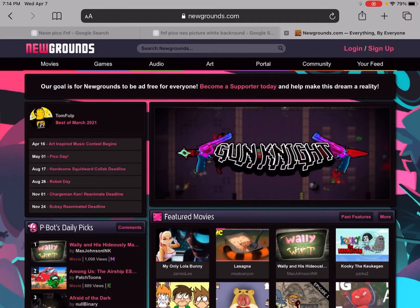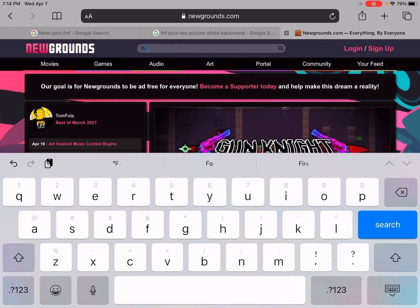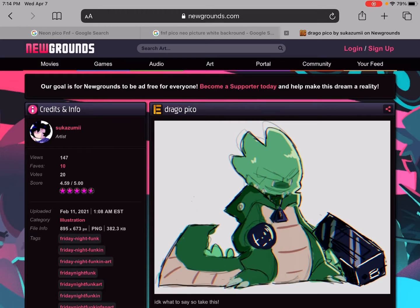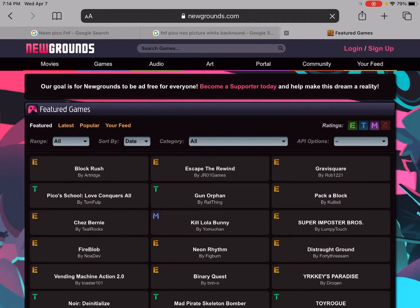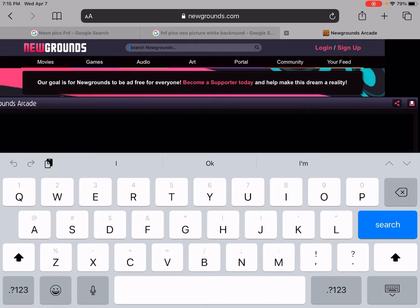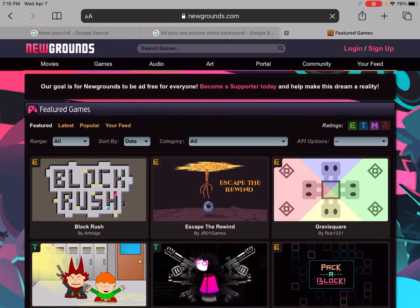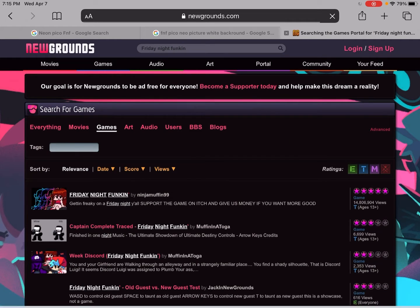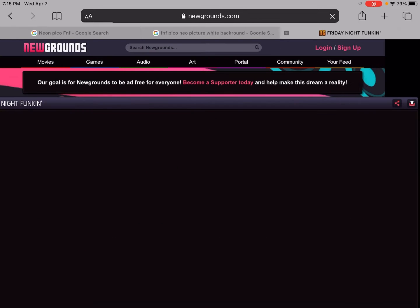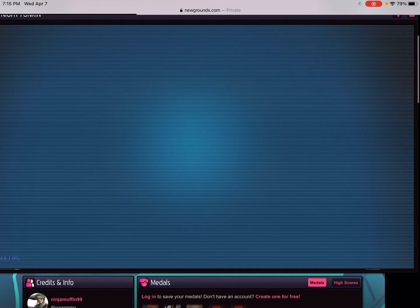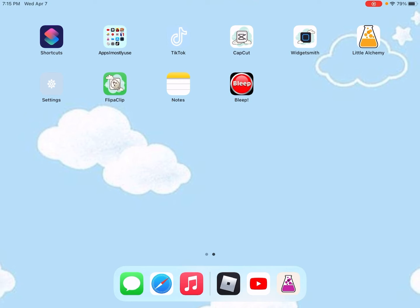You gotta search up Friday Night Funkin — here, you want to go to this one. It will obviously just not load; it's gonna make an error. Usually you can't play it, but I'm gonna show you how you can get it.